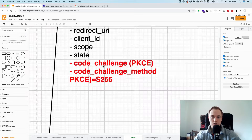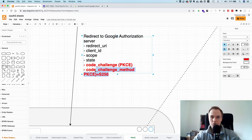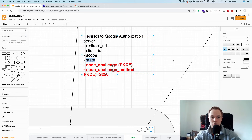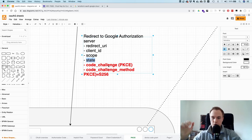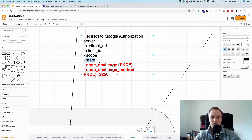Using PKCE also has one nice side effect: the state parameter's security role is no longer strictly needed, because PKCE provides the same protection as state and even more. Even if someone can read the browser's address bar, they still cannot get the access token, whereas with state alone the plain text value could be exploited. Since state is no longer needed for security, you can use it for other purposes — for example, in an e-commerce app, you could pass a redirect URL in state so after login the user is sent to their orders page.